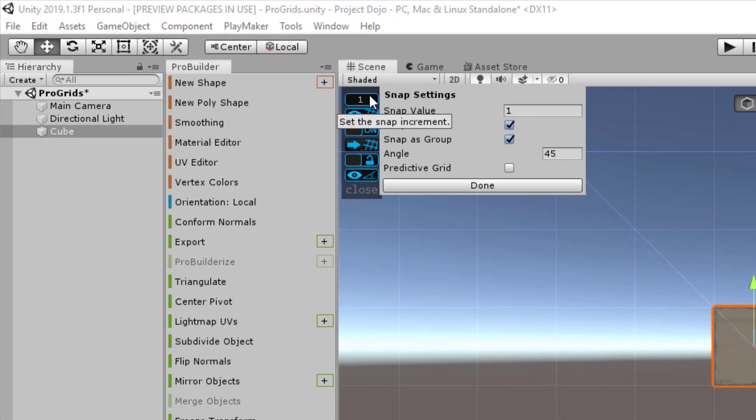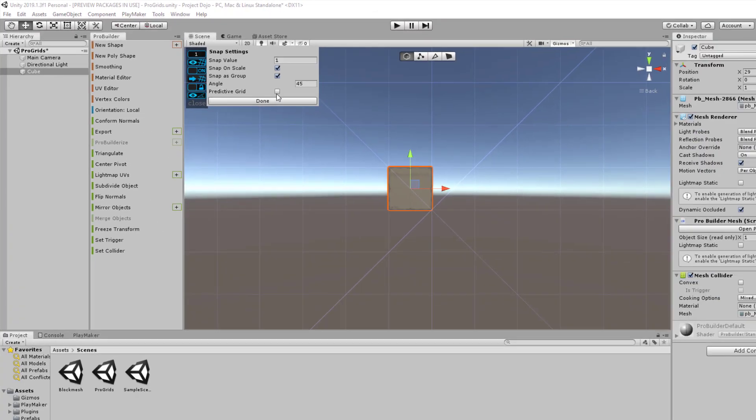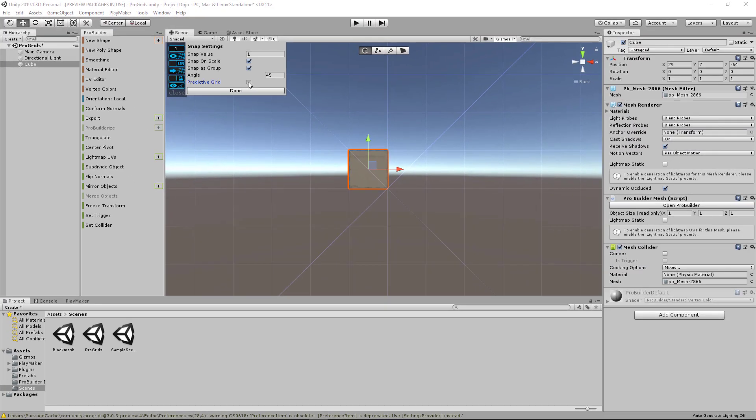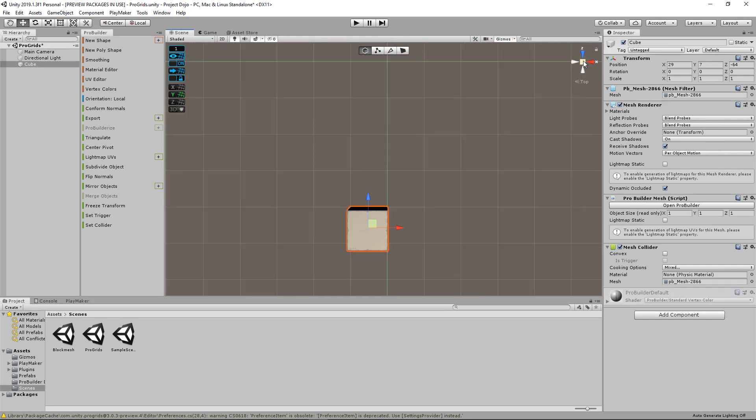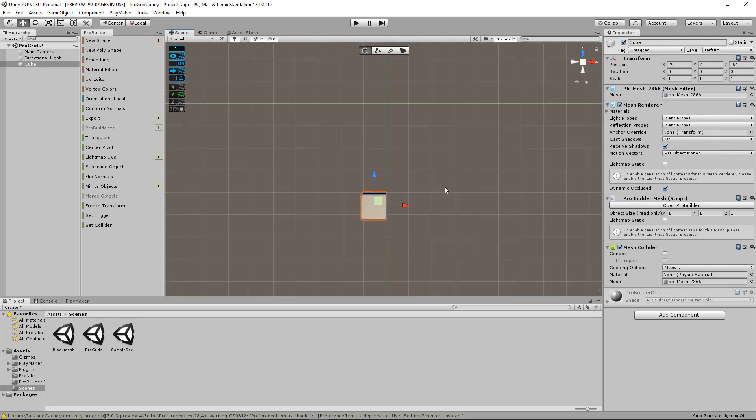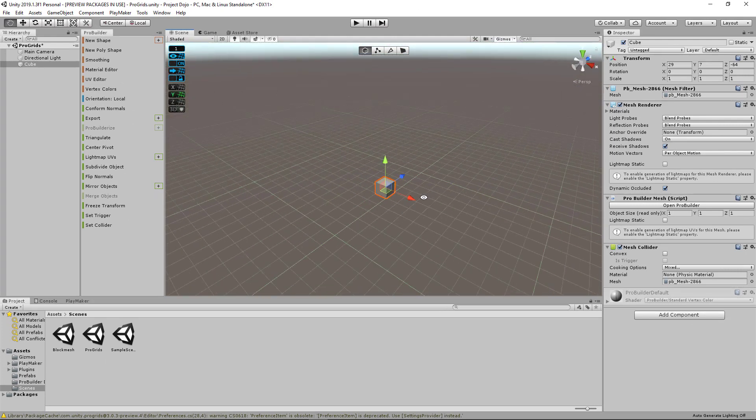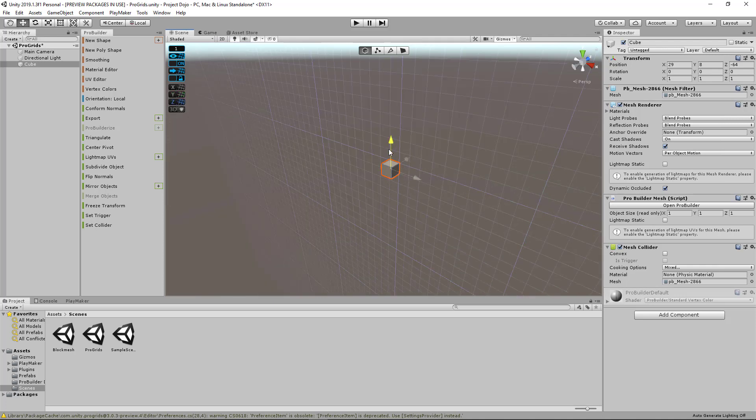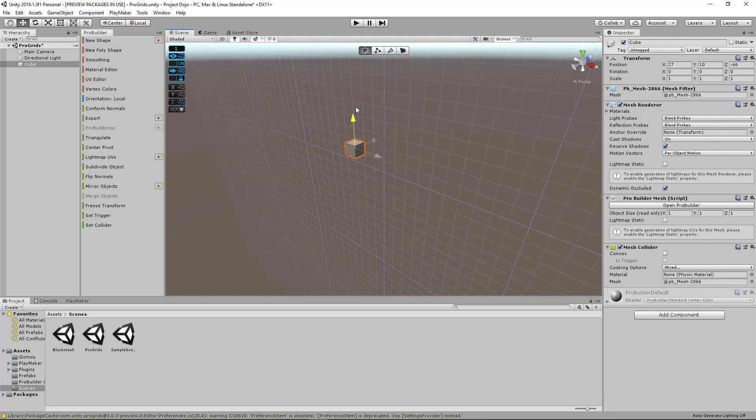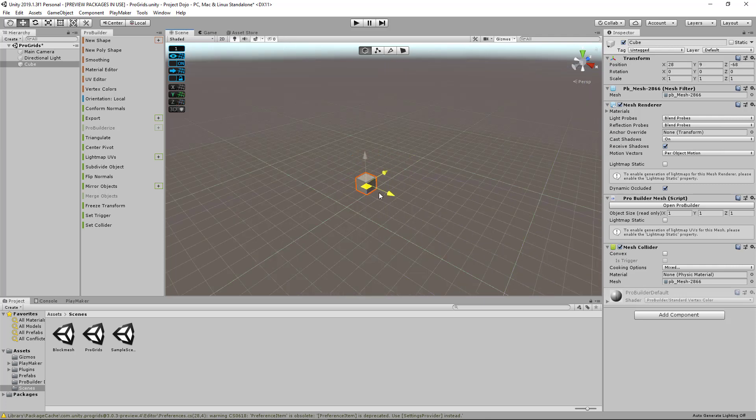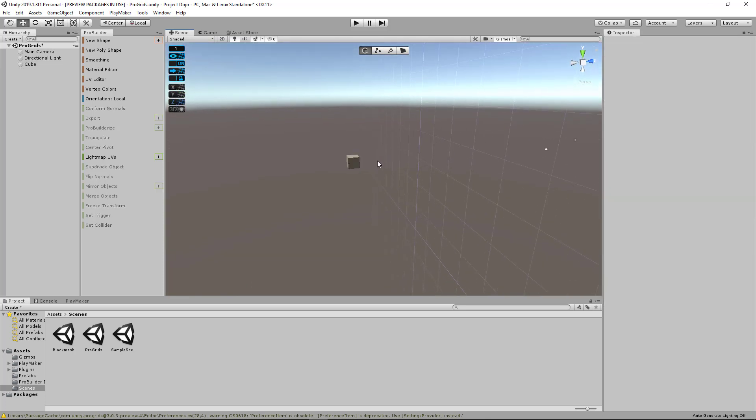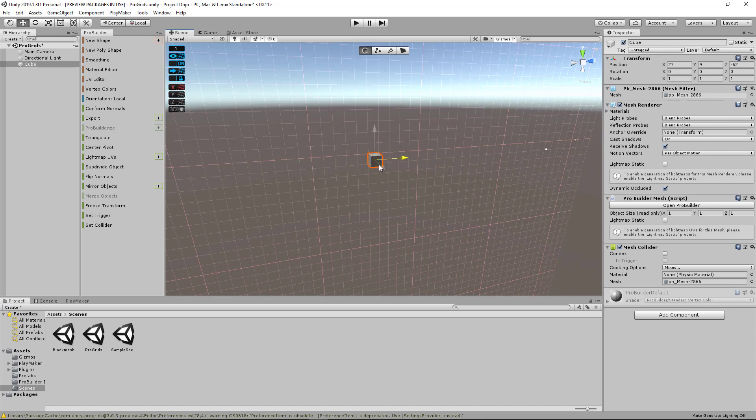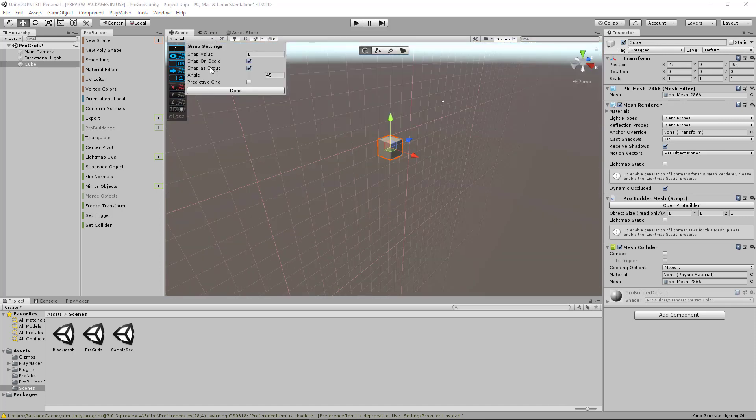Then lastly, within the Snap Settings, there's Predictive Grid. You can enable this option if you want ProGrids to automatically set the rendering grid plane according to object movement. So for example, if I enable this Predictive Grid option, and if I zoom out, it then tries to predict which grid I'm referring to if I'm moving an object on a certain axis. If I'm moving up and down, it's going to switch to the Z grid. If I'm moving around like this, it's going to switch to the Y grid. And if I'm viewing it from here, it's going to switch to the X grid. Personally, I don't really use this, so I prefer to have it switched off.